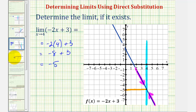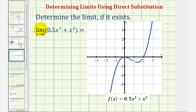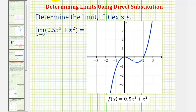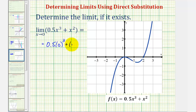For our last example, we have the limit as x approaches zero of zero point five x cubed plus x squared. Our function is a polynomial function, which is continuous over all real numbers. Therefore, we can find this limit by performing direct substitution. Substituting zero for x, we get zero point five times zero cubed plus zero squared, which is zero plus zero, or zero.